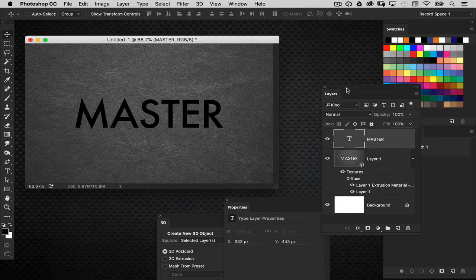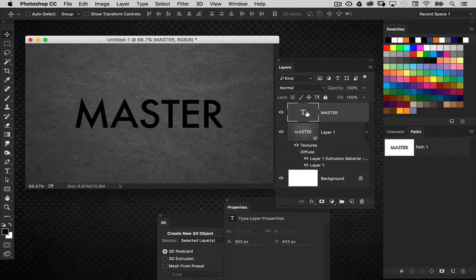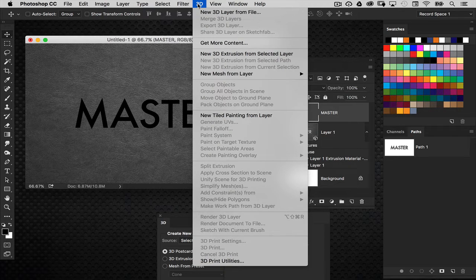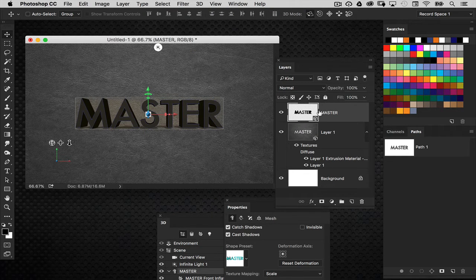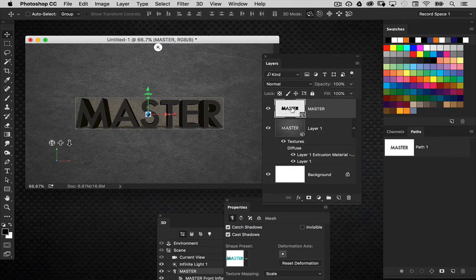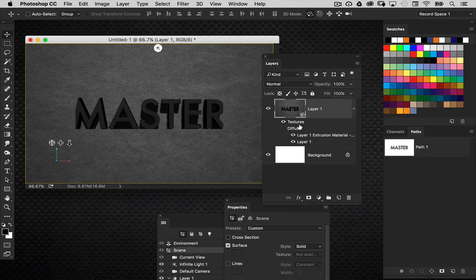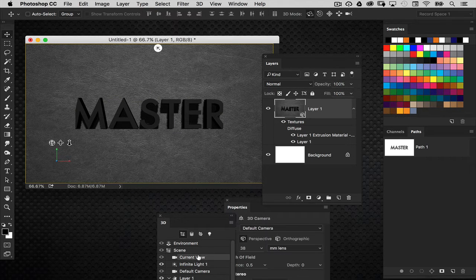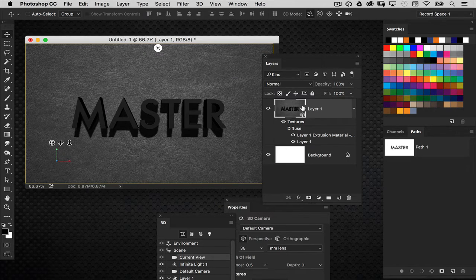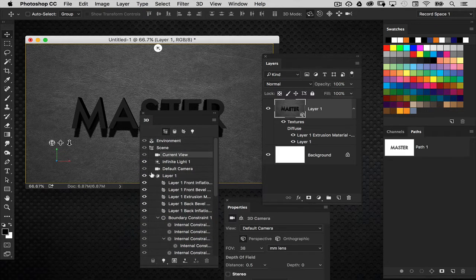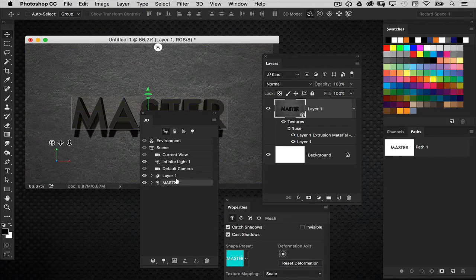Go back to the original text layer and make it a 3D object by going 3D > New 3D Extrusion from Selected Layer. It extrudes the text just as expected. However, both objects are now separate 3D layers in the layers panel — I need them in a single 3D layer. I'll merge the 3D text down into the texture 3D layer using Command+E. Unlike regular layers, Photoshop is aware they are 3D objects. They are now one 3D layer in the layers panel, but in the 3D panel you can see they remain two separate objects — which is what we want.